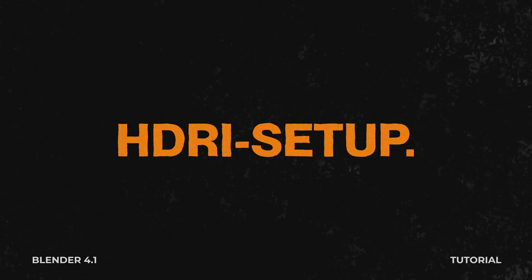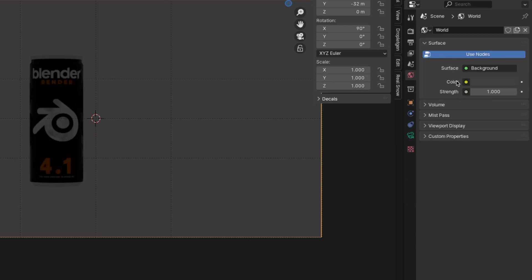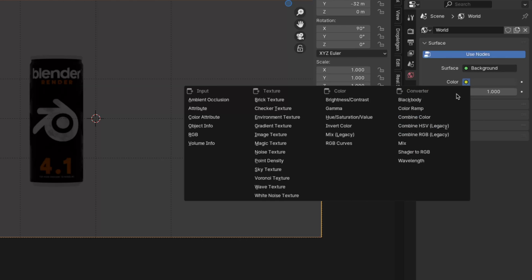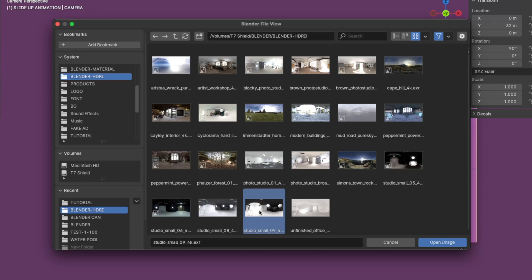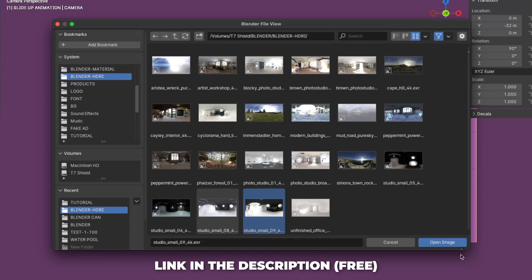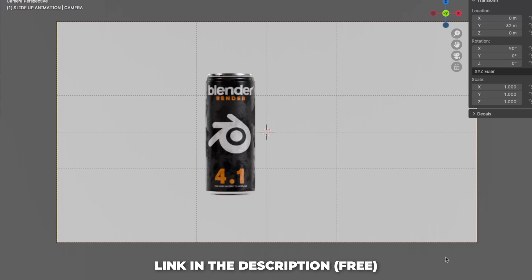Now let's set up the HDRI. Go to World, click on the yellow dot and select Environment Texture. Click on Open and choose your HDRI image. I've linked the HDRI I used in the description, so download that.